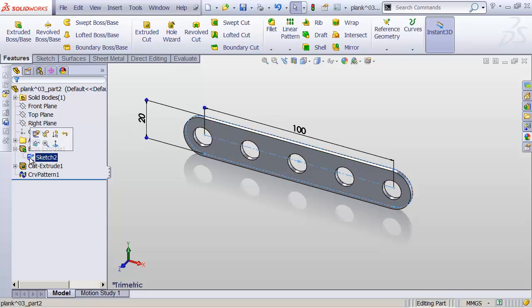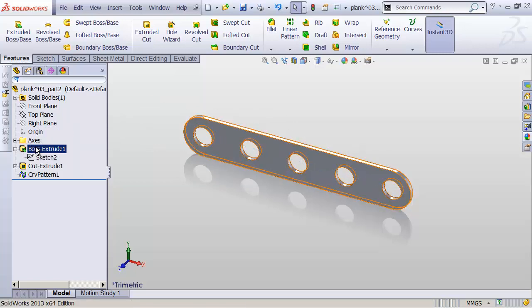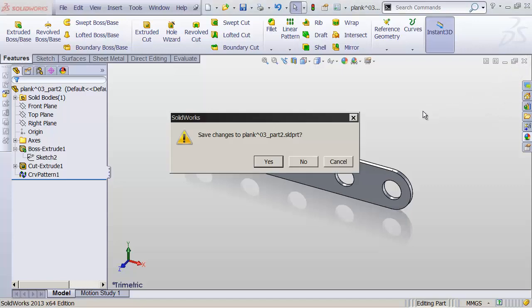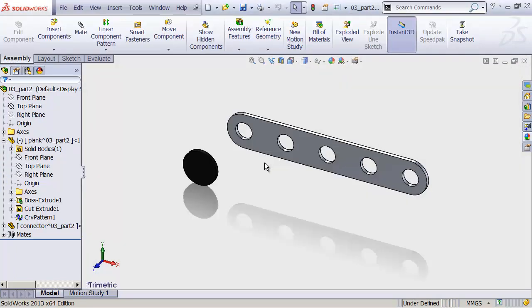And now we have a bunch of holes in our document. I'll click on my sketch again. Click on this Hide button right above it. And we now have a finished part. We can close this using the X at the top right. Yes, we want to save that.